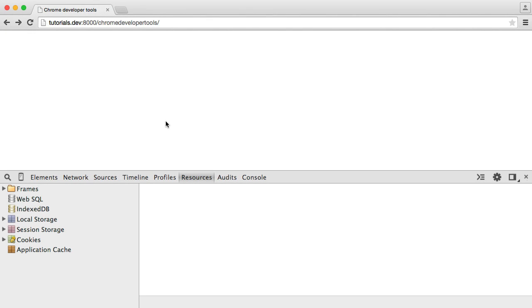The next thing that we're going to focus on is the Resources tab, which is particularly useful if you're working with things like sessions and cookies.